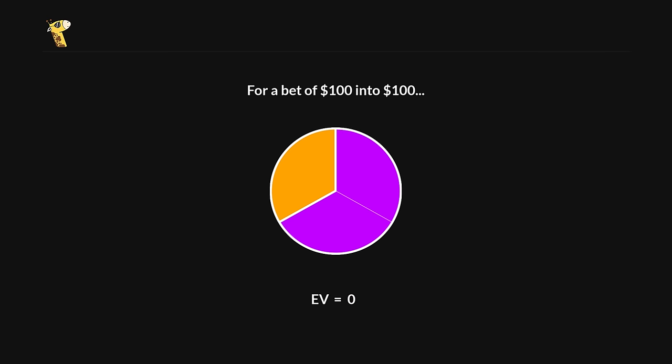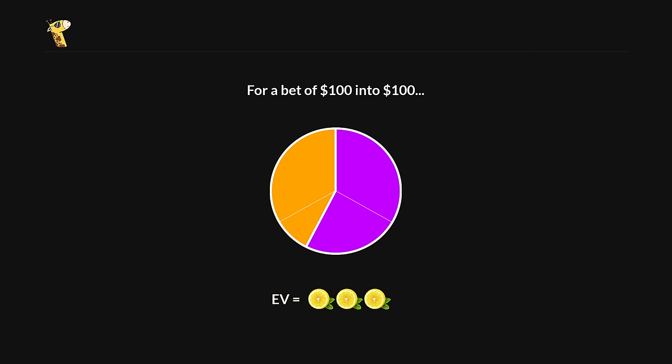If our hand has good blockers, that is, we block value and unblock bluffs, then this adds a bit of juice to our call. This juice can be worth anywhere from a fraction of a big blind to 5 or even 10 big blinds. It really depends on how strong our blocker effects are.